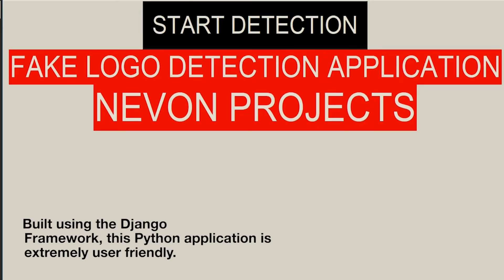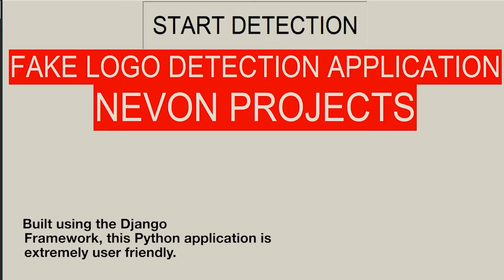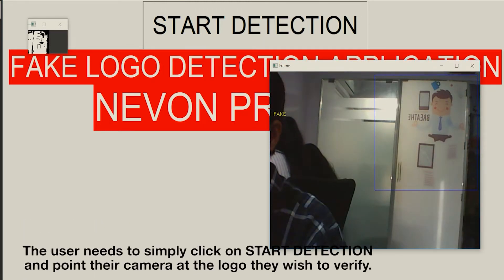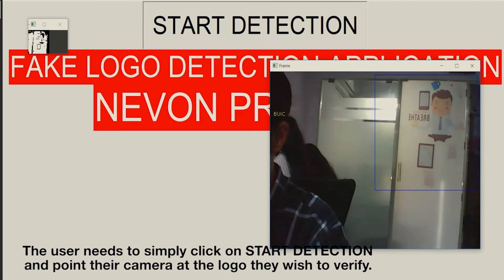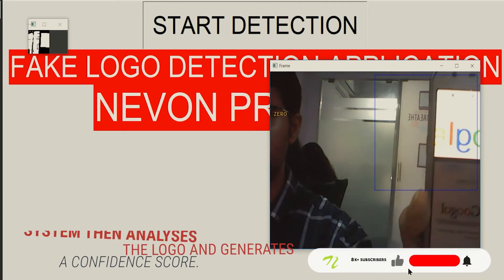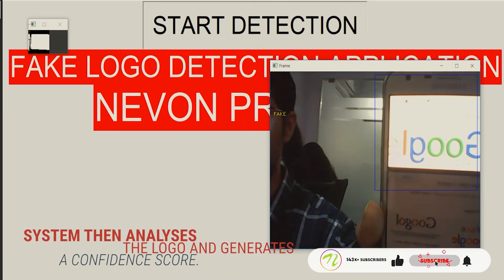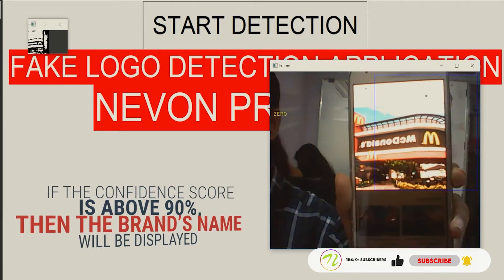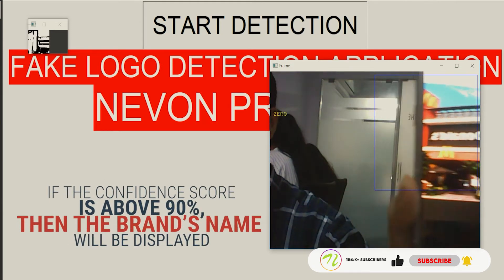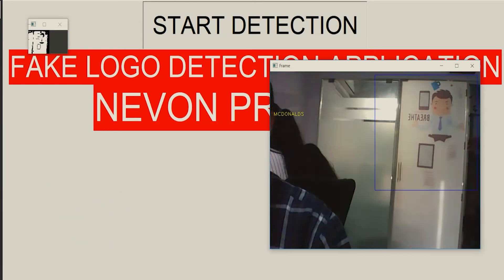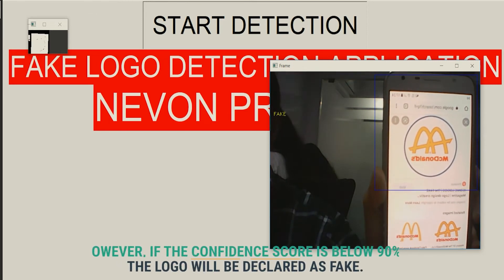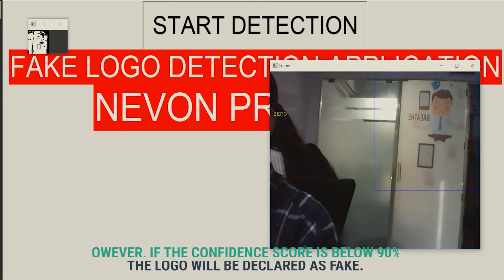Developed using Python, this application is extremely user-friendly. The user needs to simply click on Start Detection and point their camera at the logo they wish to verify. This system then analyzes the logo and generates a confidence score. If the confidence score is above 90%, then the brand scheme will be displayed. However, if the confidence score is below 90%, the logo will be declared as fake.